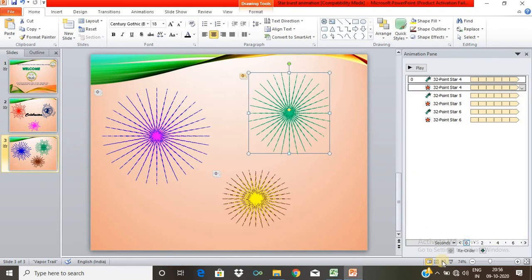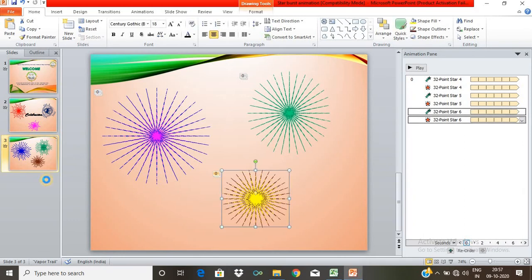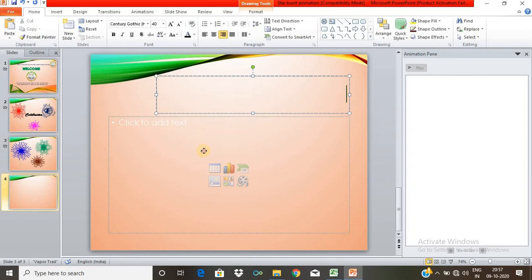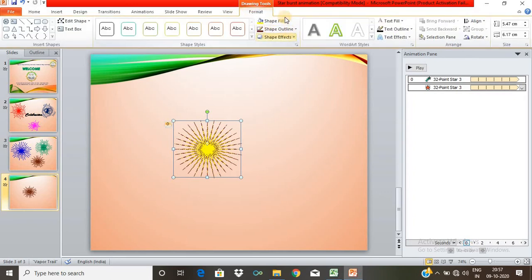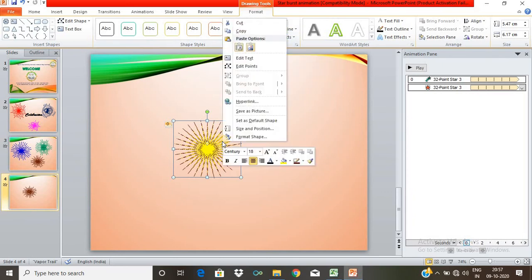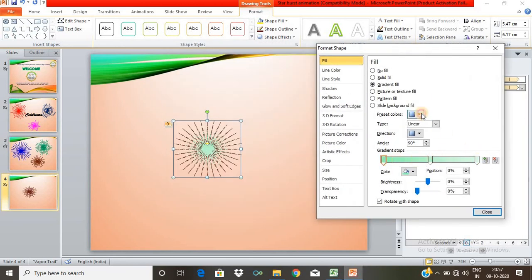We can change the animation and change the slide automatically, changing the entrance effect automatically to create the starburst animation. We can add a new slide and paste. We can add entrance effects with some difference, add format shapes, add gradient fill, and add more entrance effects.